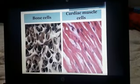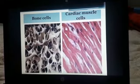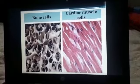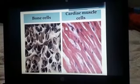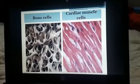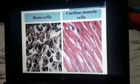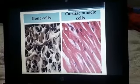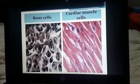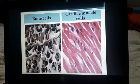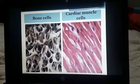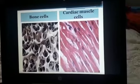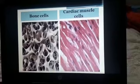Bone cells are cells found in the bone. They are thread-like and round in shape. They have a nucleus on the surface. Cardiac muscle cells form a highly branched cellular network in the heart. They are connected end-to-end by intercalated discs and are organized into layers of myocardial tissue that are wrapped around the chambers of the heart.